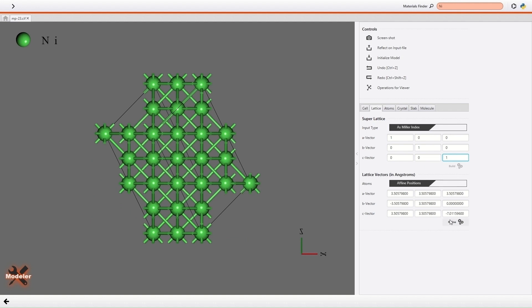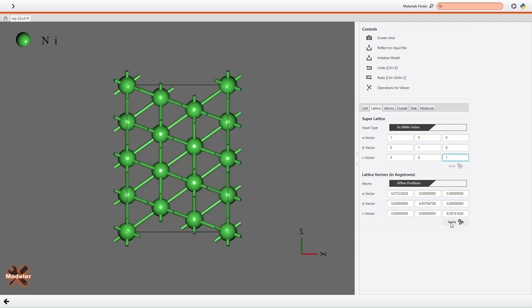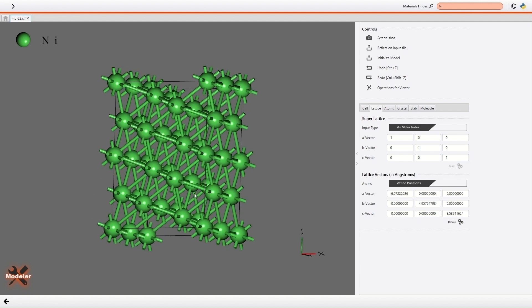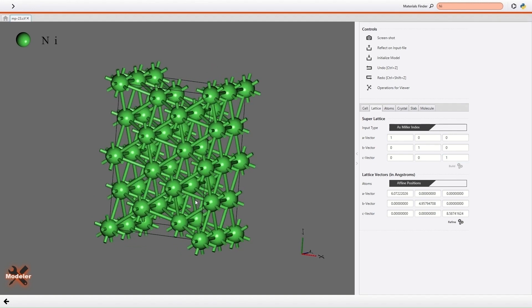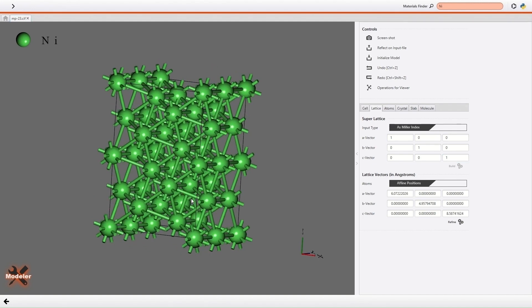So I click the Refine button of the lattice vectors. Then, lattice vectors become parallel to the Cartesian coordinate axes.